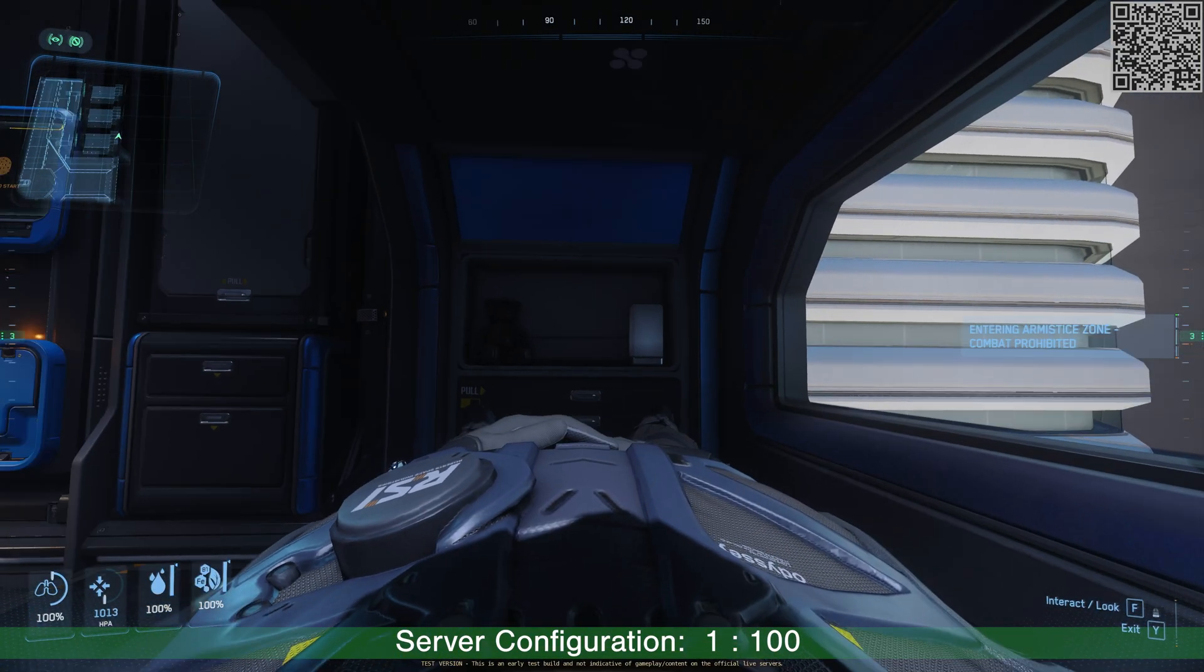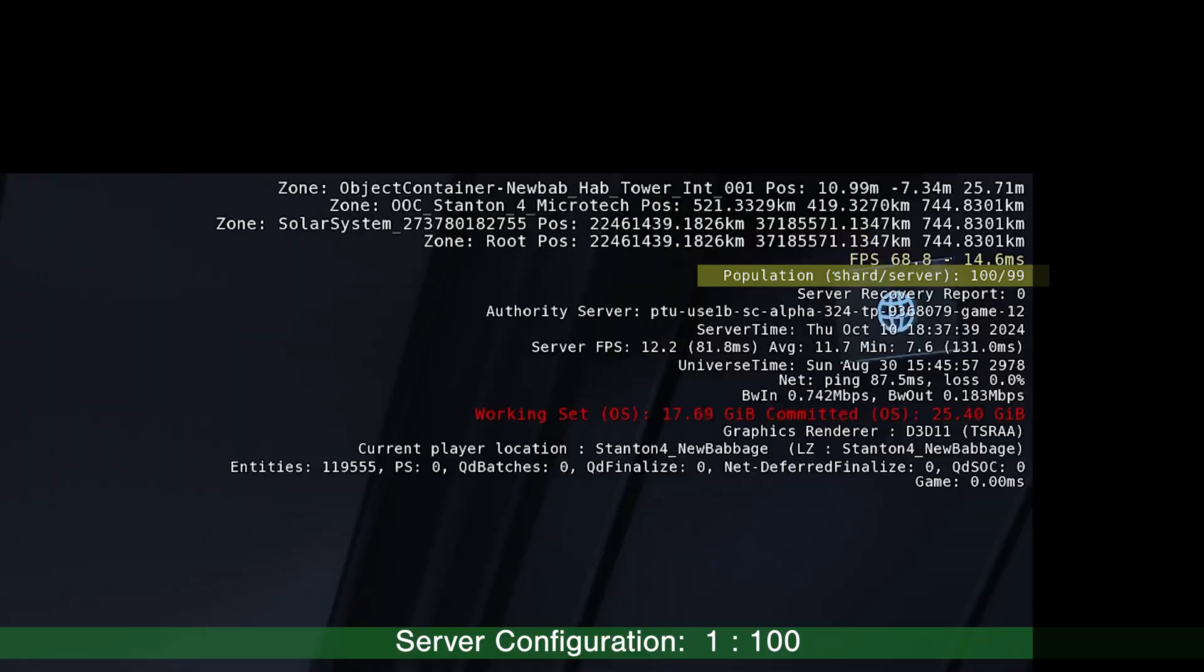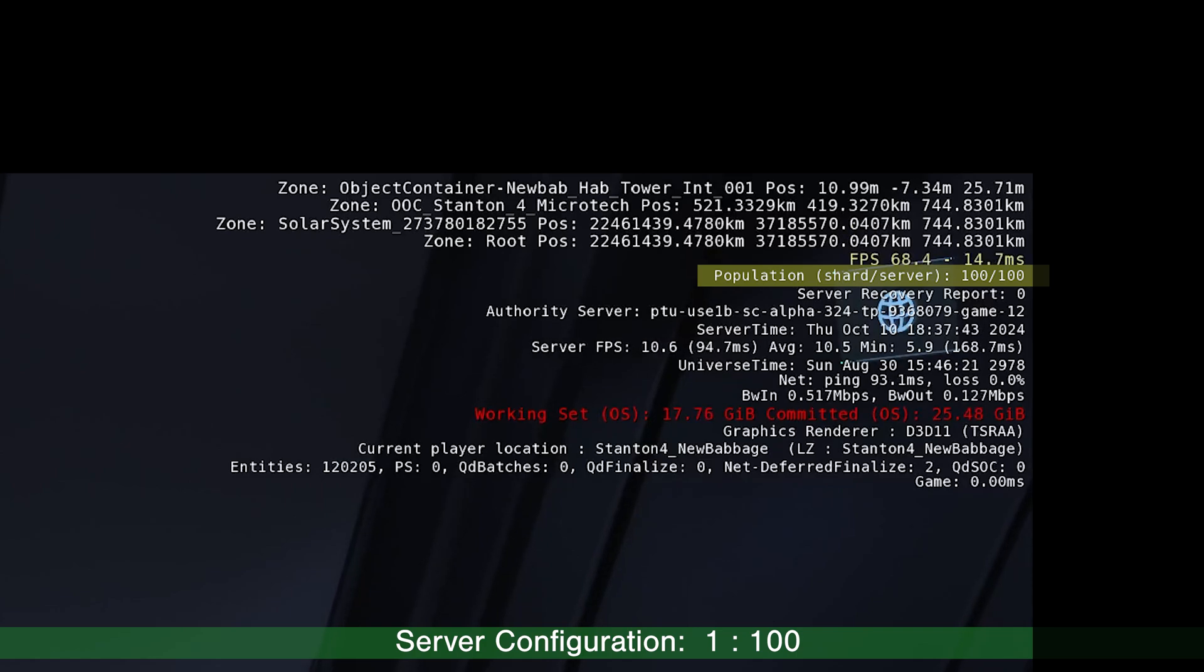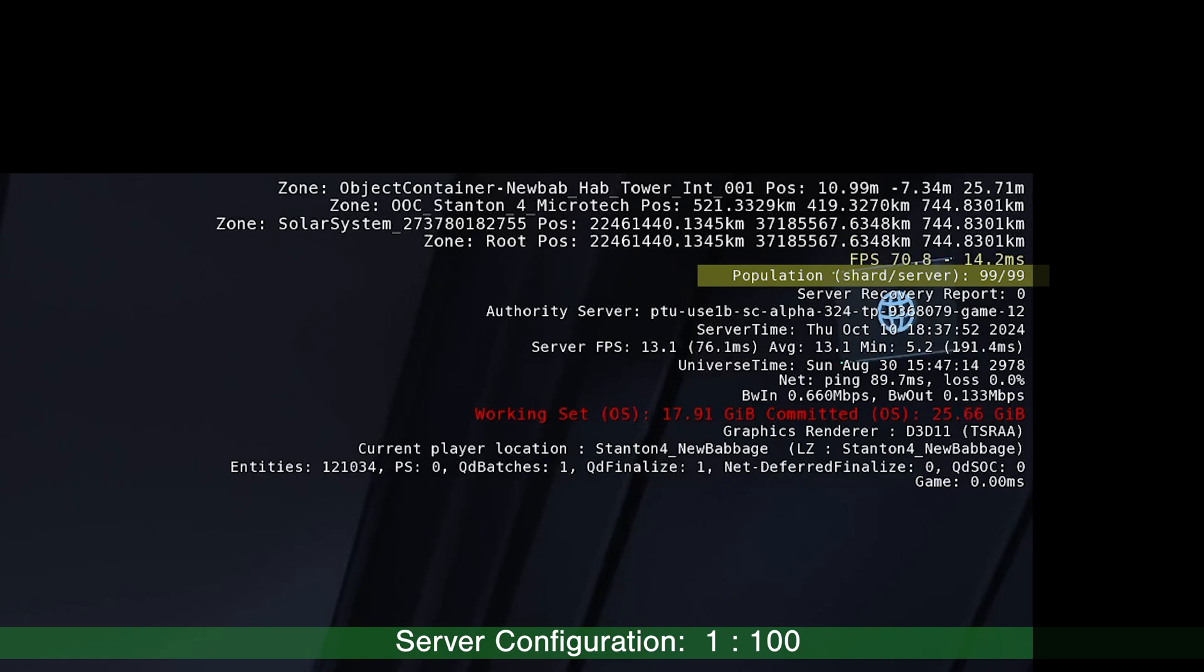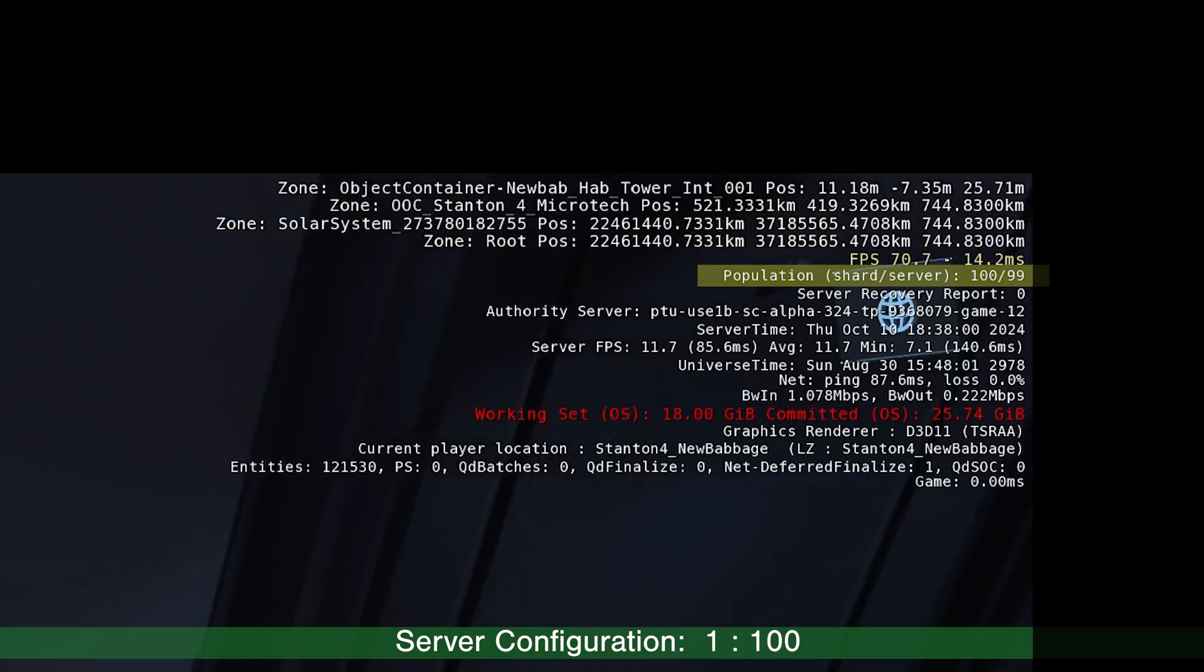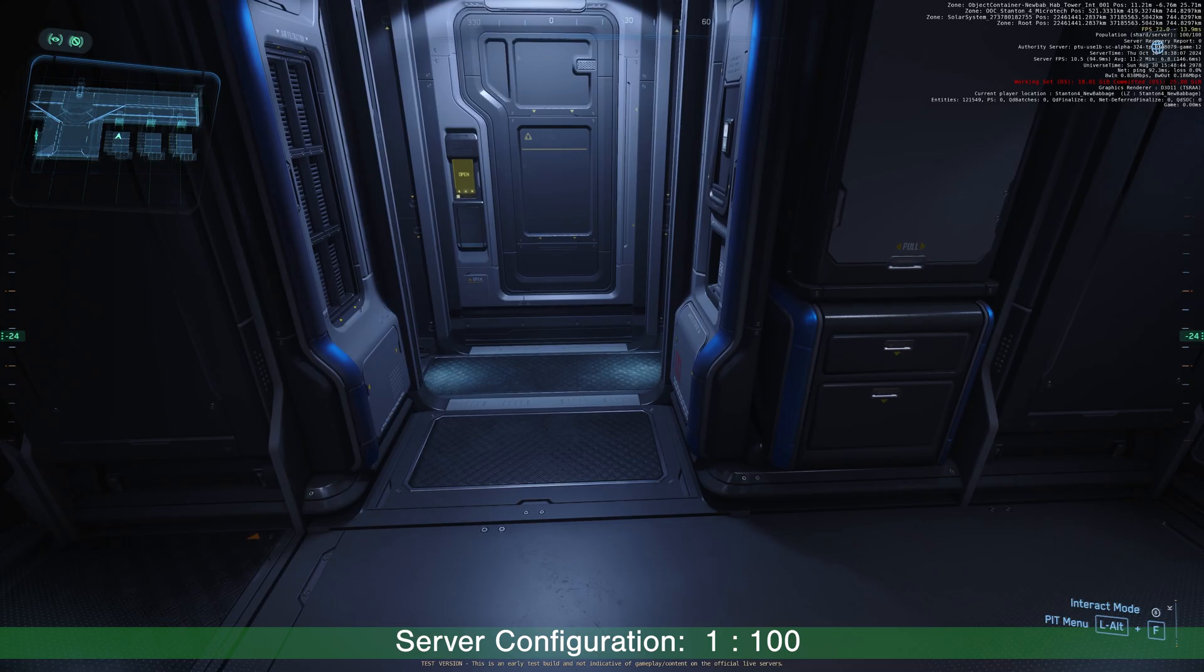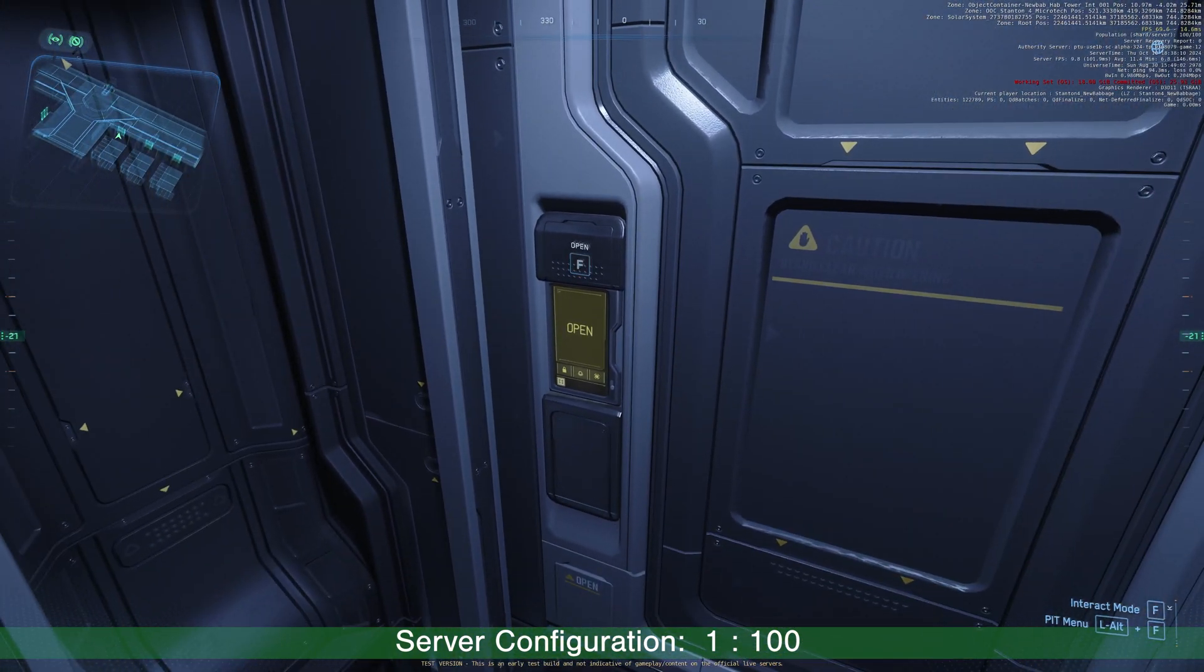Just got into Microtech. Under the client FPS is population, shard and server. Right now, this shard has 99 people. And the server FPS is above 10 with a full server. My client FPS is above 70. Good start, but this is only 1 to 100.